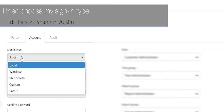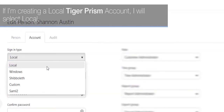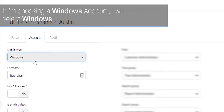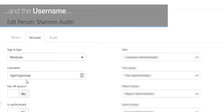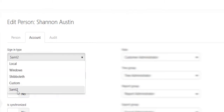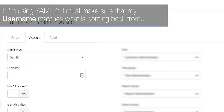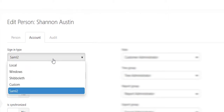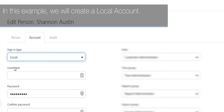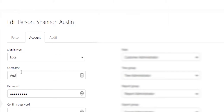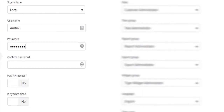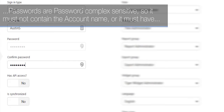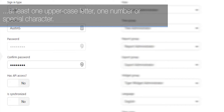Choose your sign-in type. If creating a local TigerPrism account, select Local. If choosing a Windows account, select Windows and ensure you enter the domain and username. If using SAML 2, make sure the username matches what is coming back from your identity provider. In this example we will create a local account, entering a local username and a password. Please note passwords are complexity-sensitive: they must not contain the account name and must have at least one uppercase letter, one number, or special character.